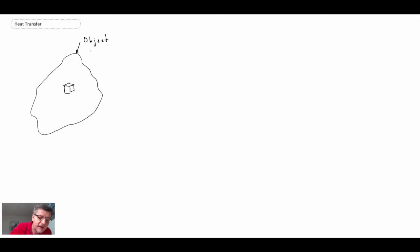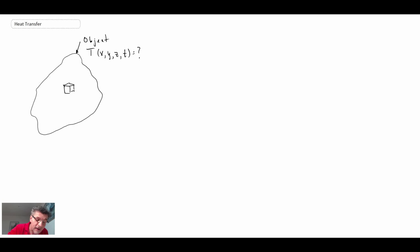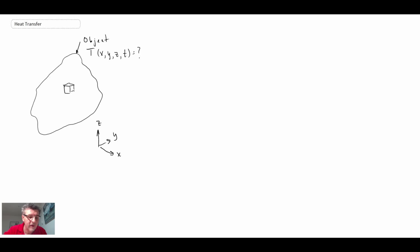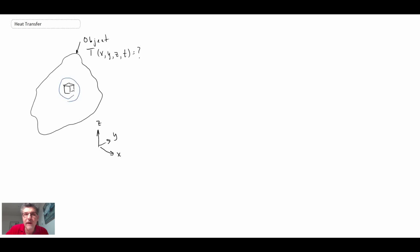Here we have an object, and our goal is to come up with an equation that enables us to determine the temperature within that object as a function of time and space. This is our coordinate system that we will be using. We're going to zoom in on a little cube within this object and expand it. Within that cube, I'm going to show the heat flux, energy generation, and storage going on within it.